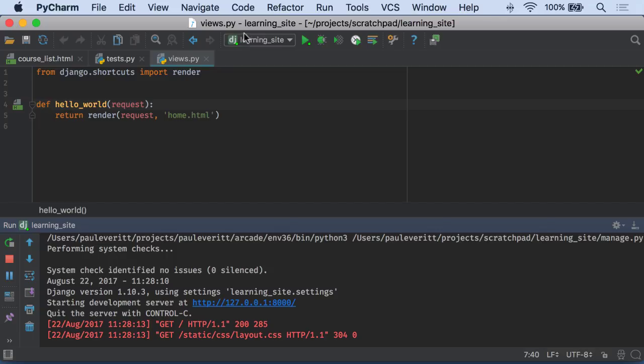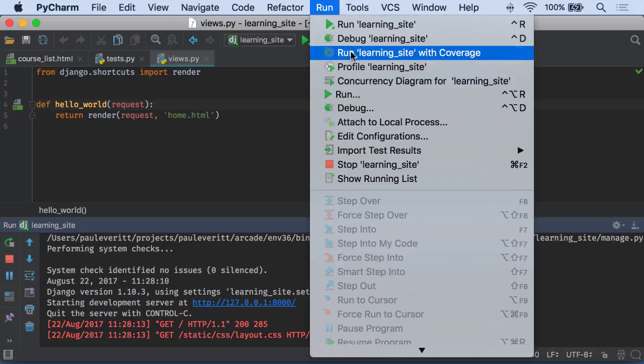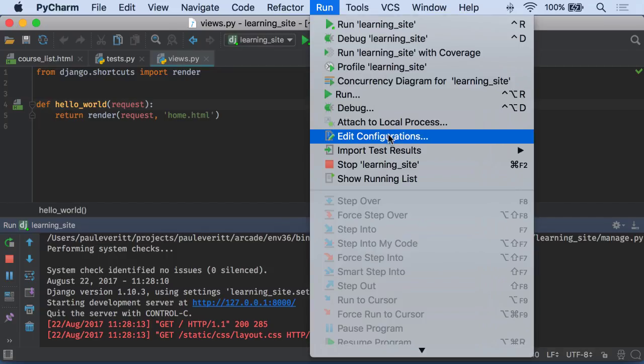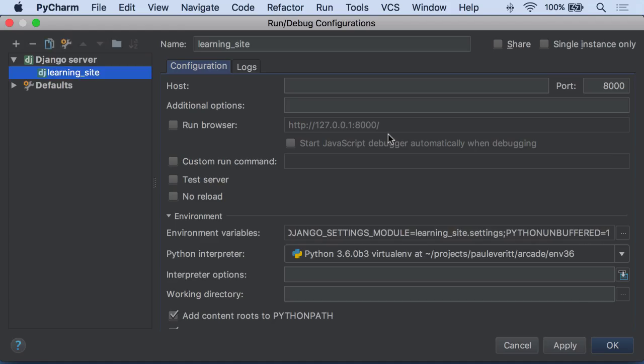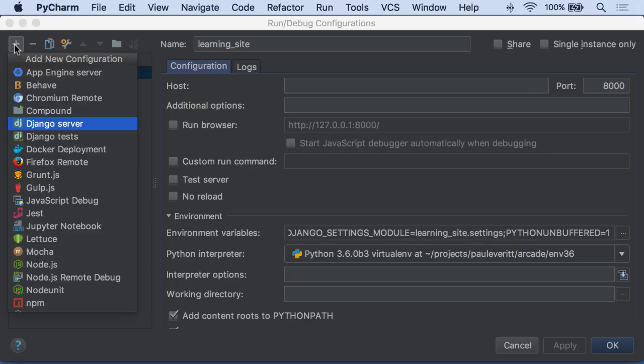If I don't have this run configuration in PyCharm Professional, I can go to run edit configurations and add a new configuration of type Django server.